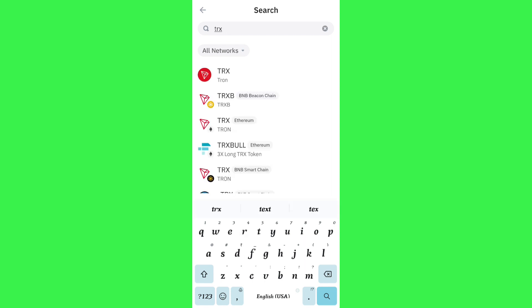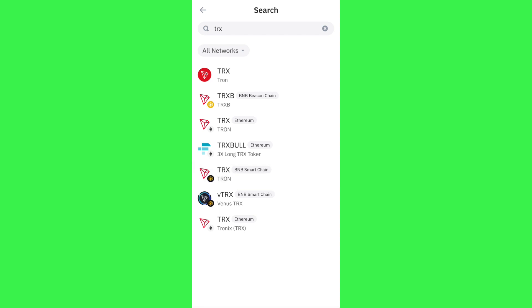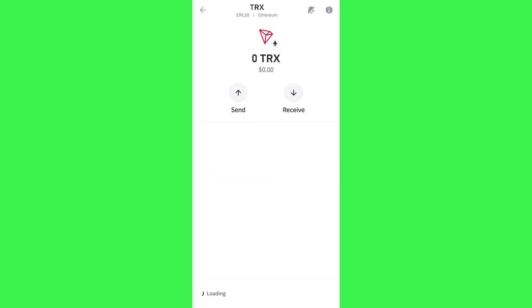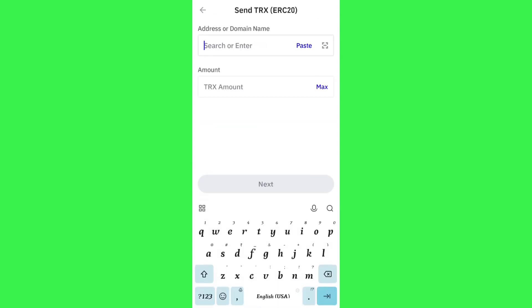In the search bar, search for TRX. Once you have found it, select TRX or Tron on the Ethereum network. Then press the Send button — it will ask you to provide the address or the domain name of TRX.